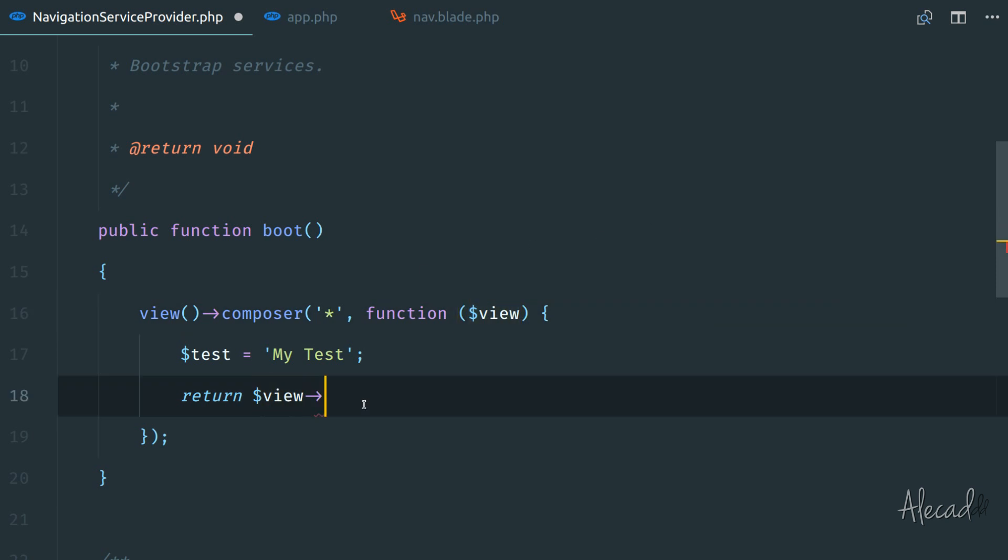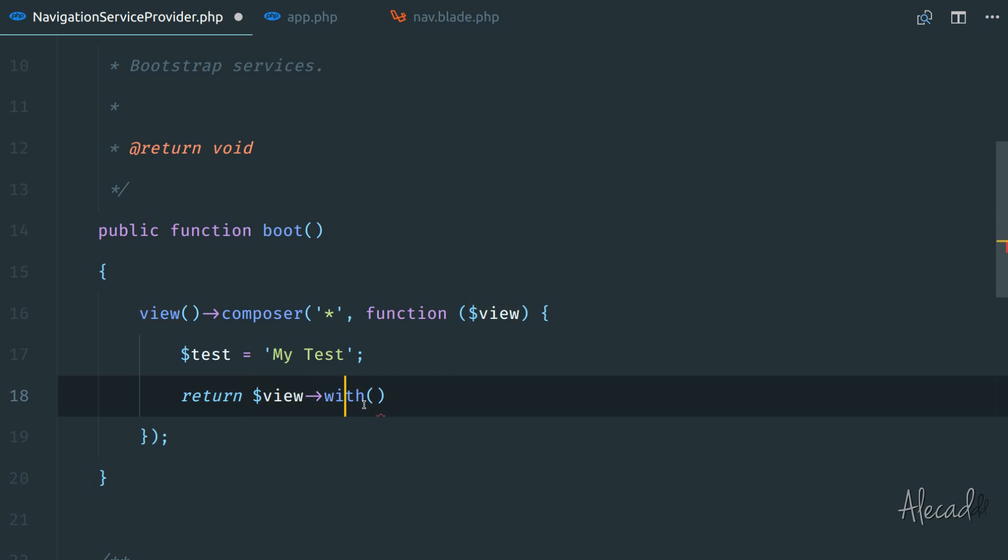And then we can say that I want to return this view variable that I'm getting from the view composer. But I want to return it with some extra data. And I can method chain this view with and I can pass two attributes, the first one is the key and the second one is the actual data. So I can pass the key test.